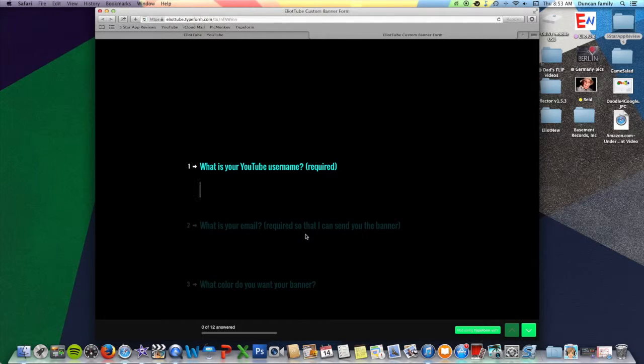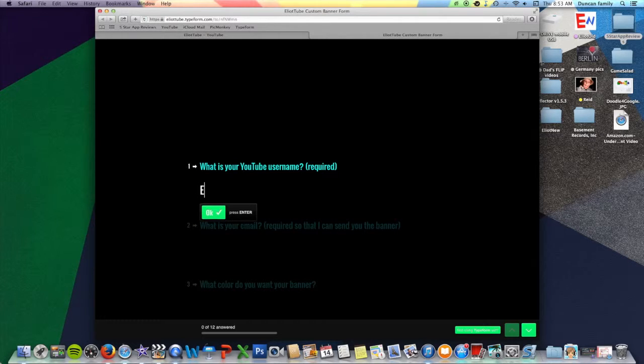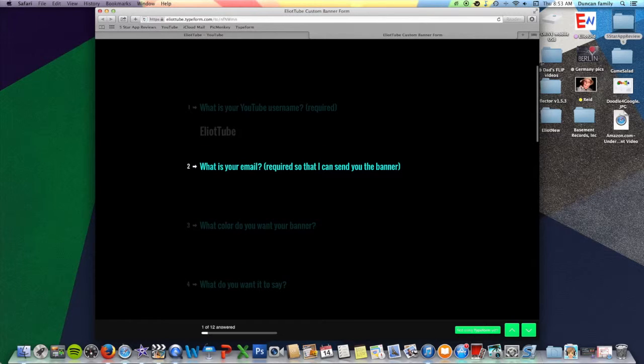The first question is, What is your YouTube username? So that would be ElliotTube. And you click Enter.